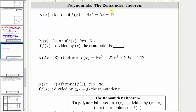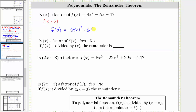But if we did want to apply the remainder theorem, we would have to think of x as the binomial x minus zero, and therefore c is zero. So we need to find the function value f of zero. F of zero is eight times the square of zero minus six times zero minus one, which is zero minus zero minus one, which is negative one. So if we did divide f of x by x, the remainder would be negative one. Because we have a remainder, we know x is not a factor.